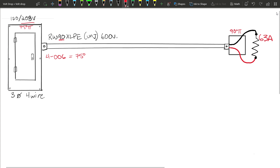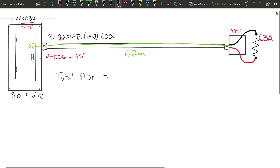We have 90 degree insulation temperature that'll come into play later when we look at the distance correction factor from the last video — we're going to apply it a little differently here. So we have a 63 amp load and we're going to determine what size conductor is required for a 62 meter distance. The total distance from the overcurrent device all the way out is 62 meters.